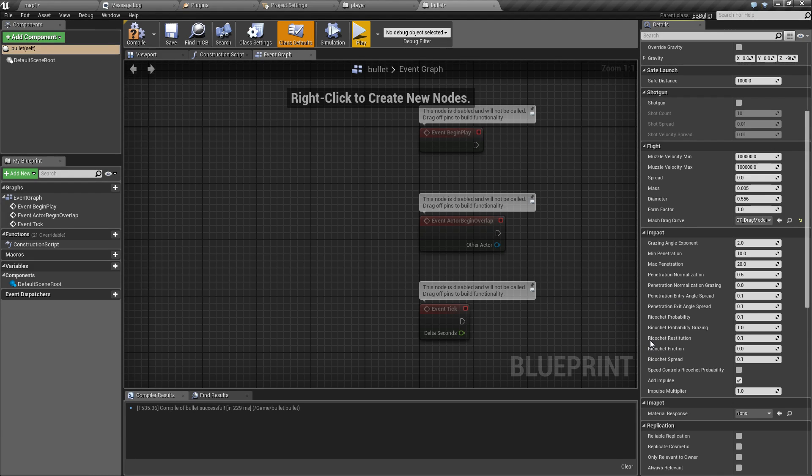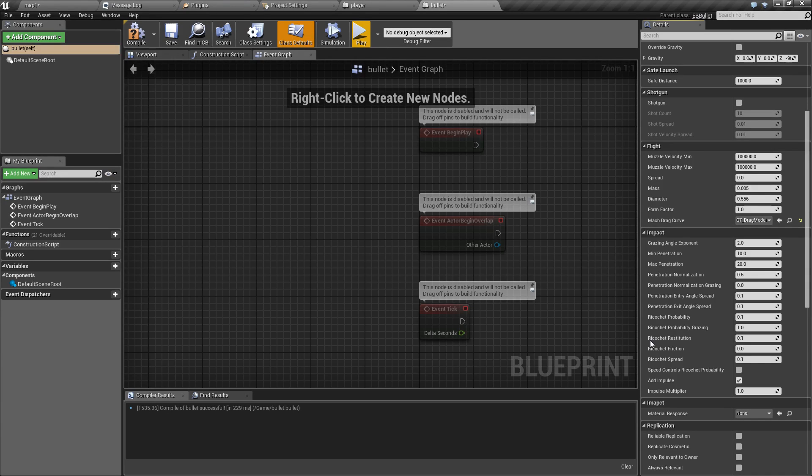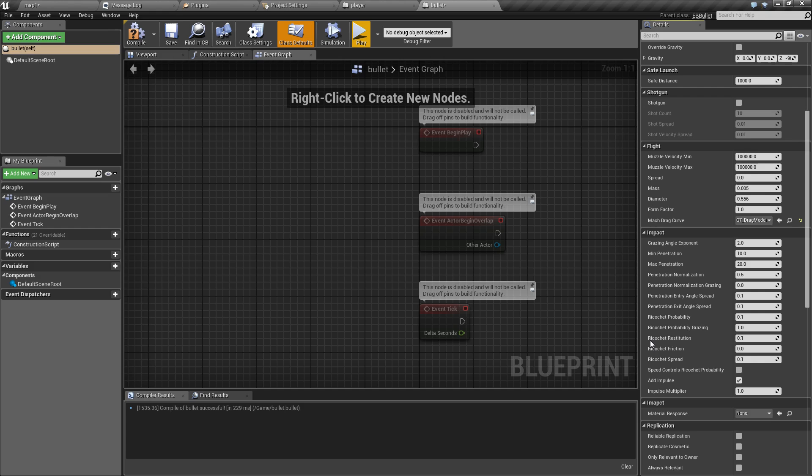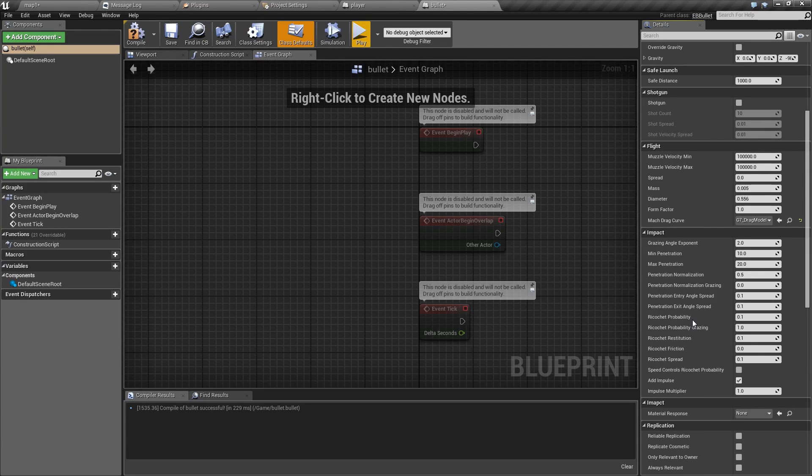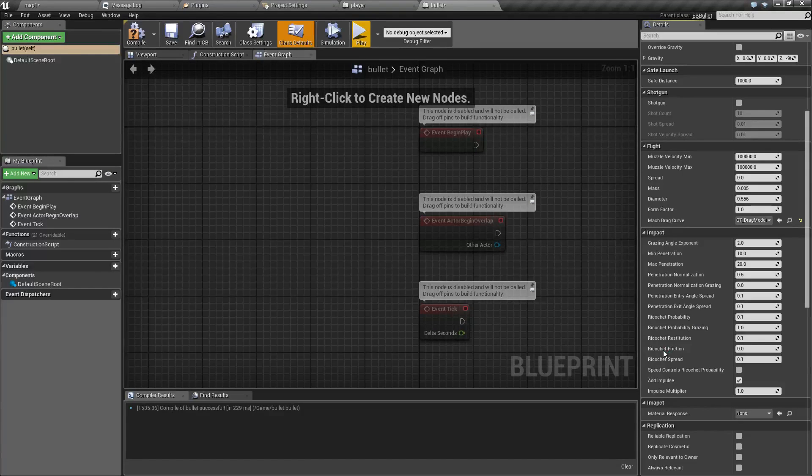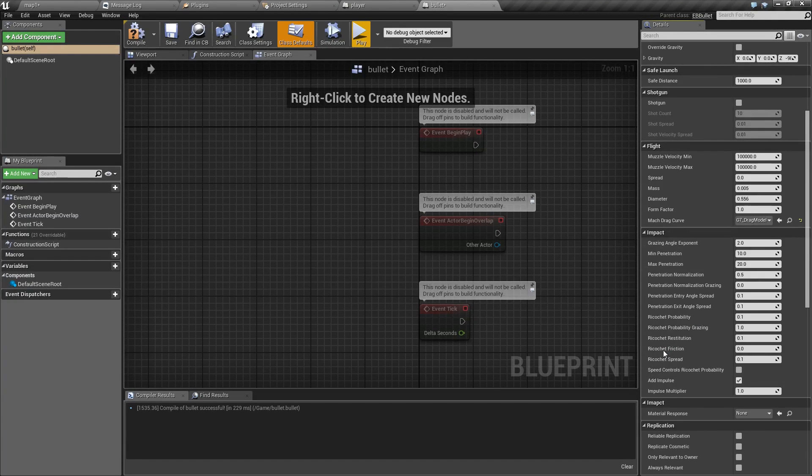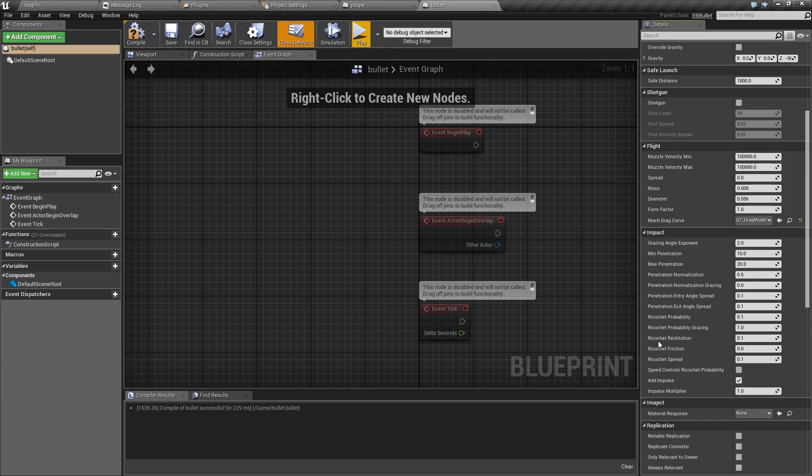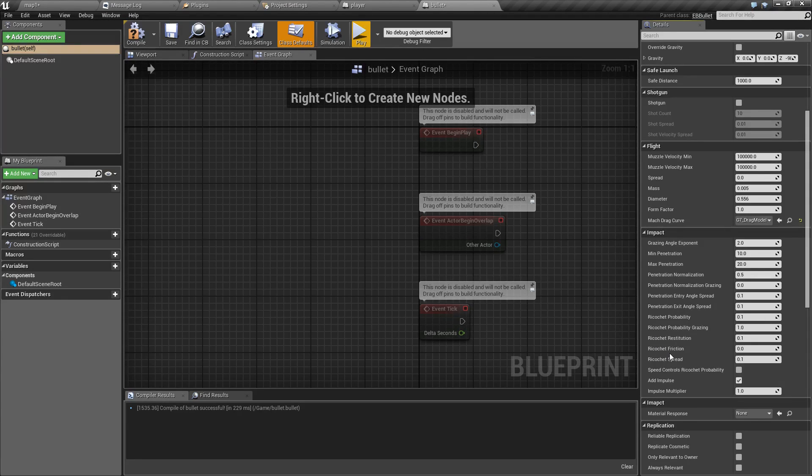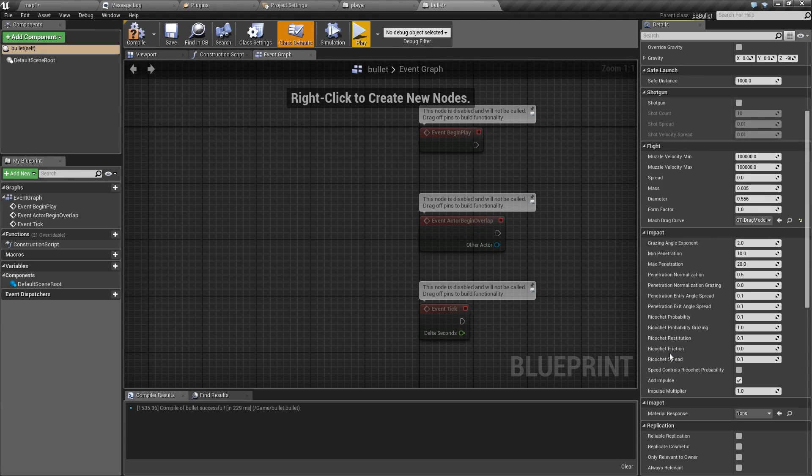And restitution is the amount of energy that bullet will keep after bouncing. Higher number means it will lose less energy. And friction is how much it resists sliding along the surface. I'll show it in an example.